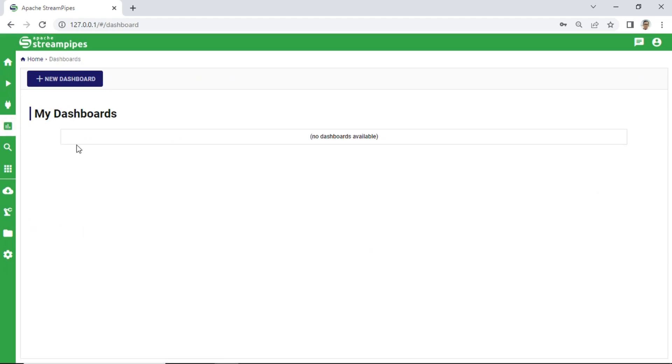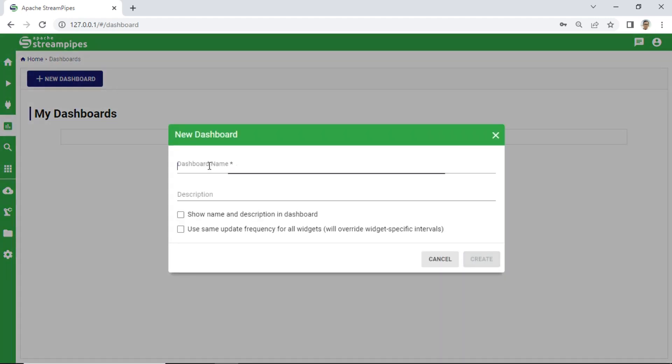Go to dashboard module and click new dashboard. Enter name and description for the dashboard, then click create button.